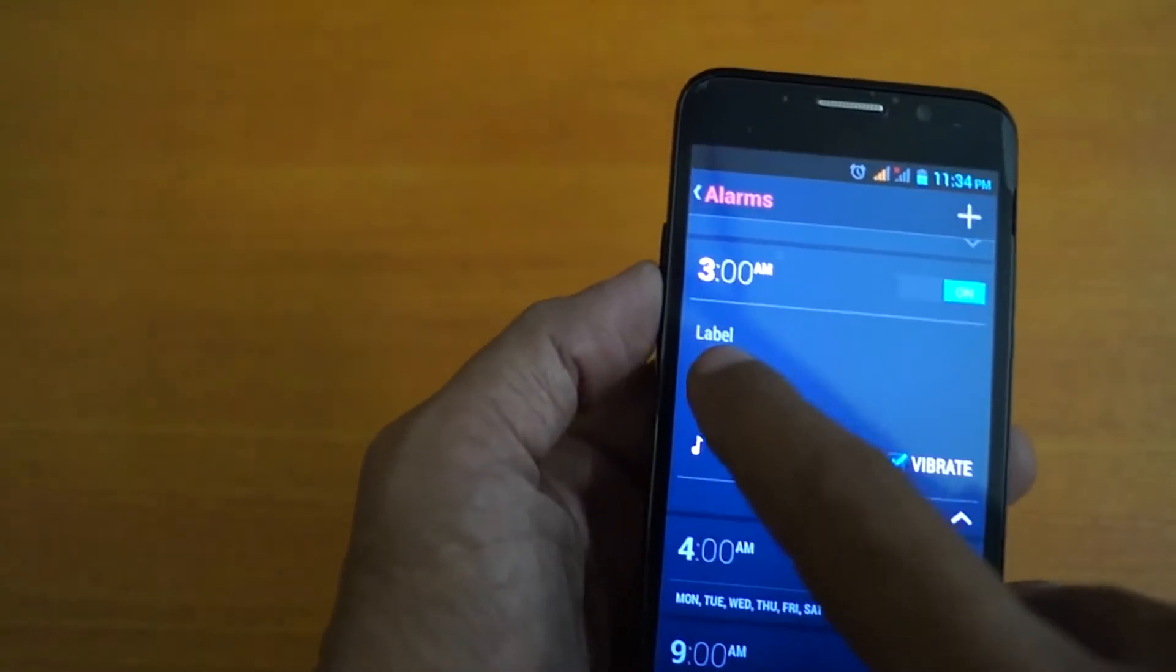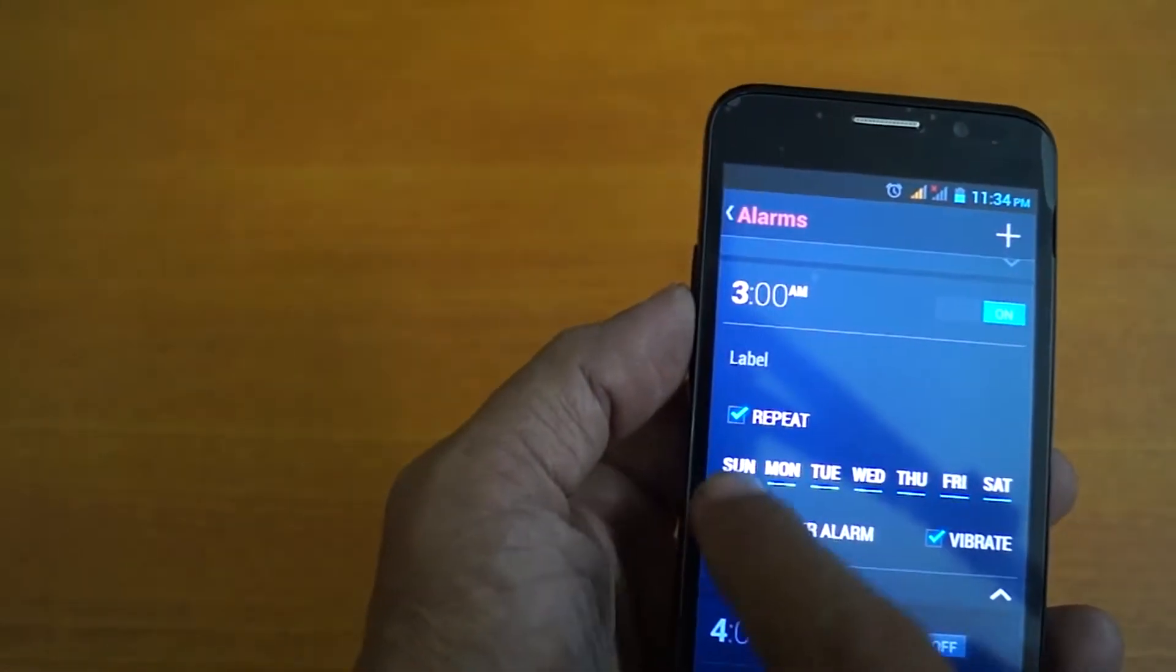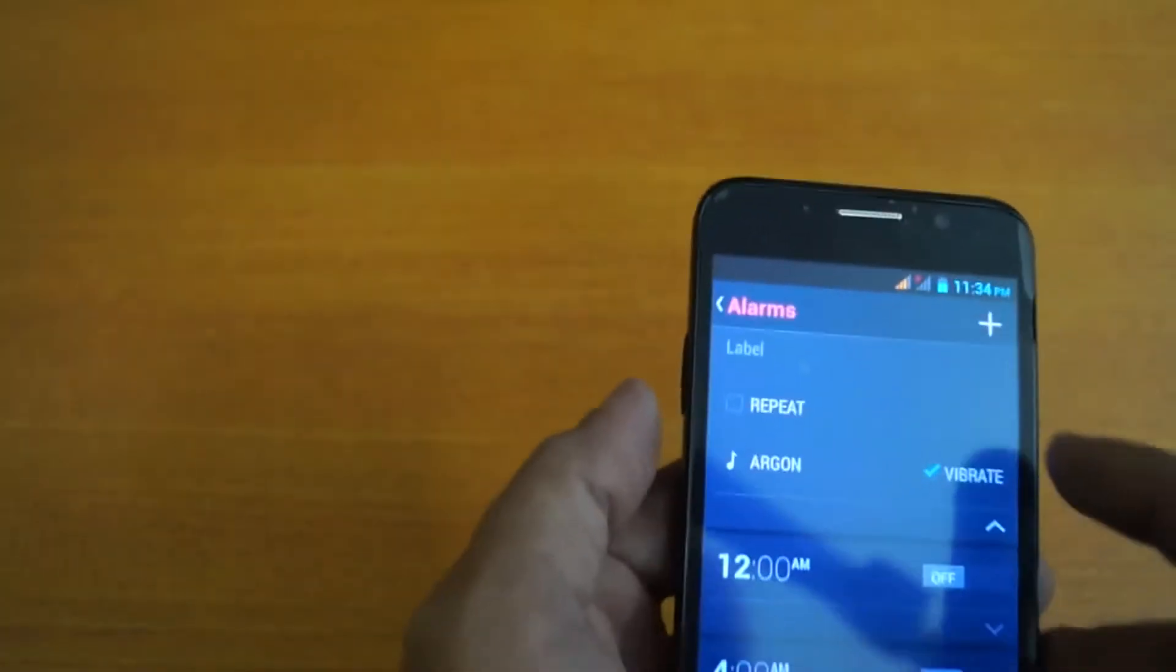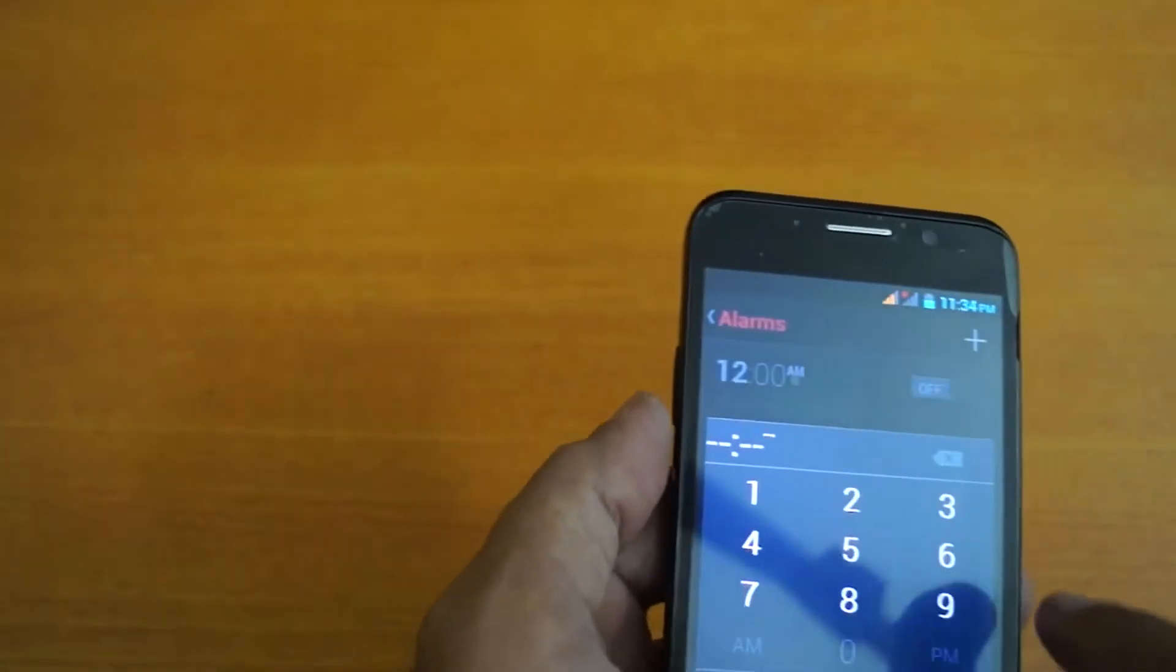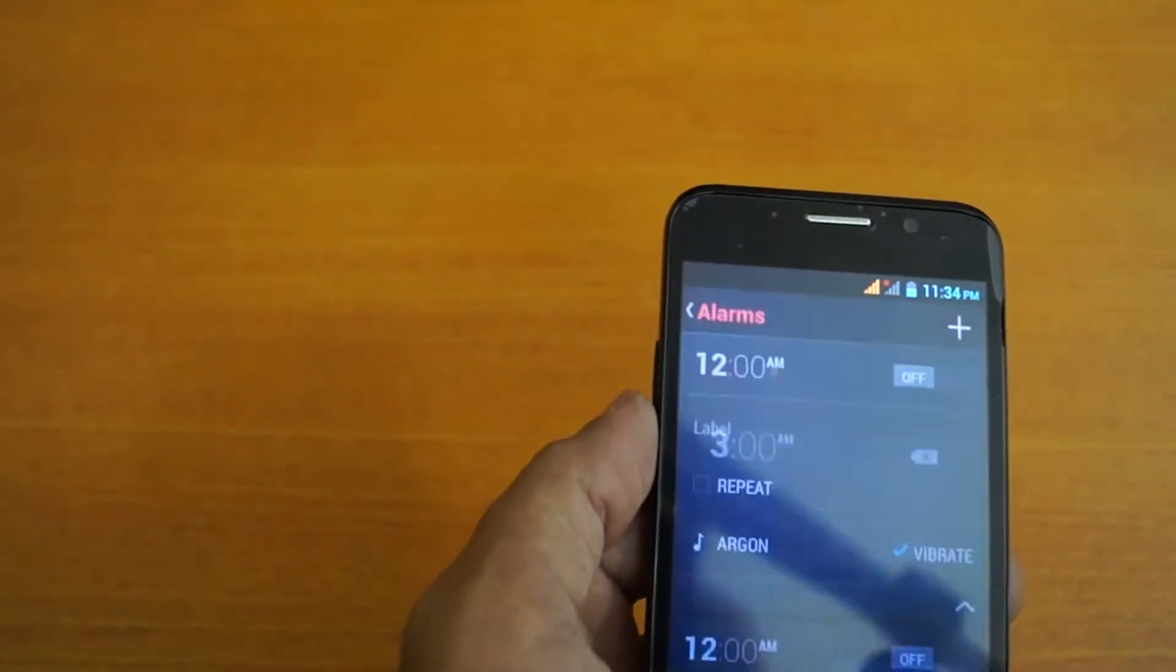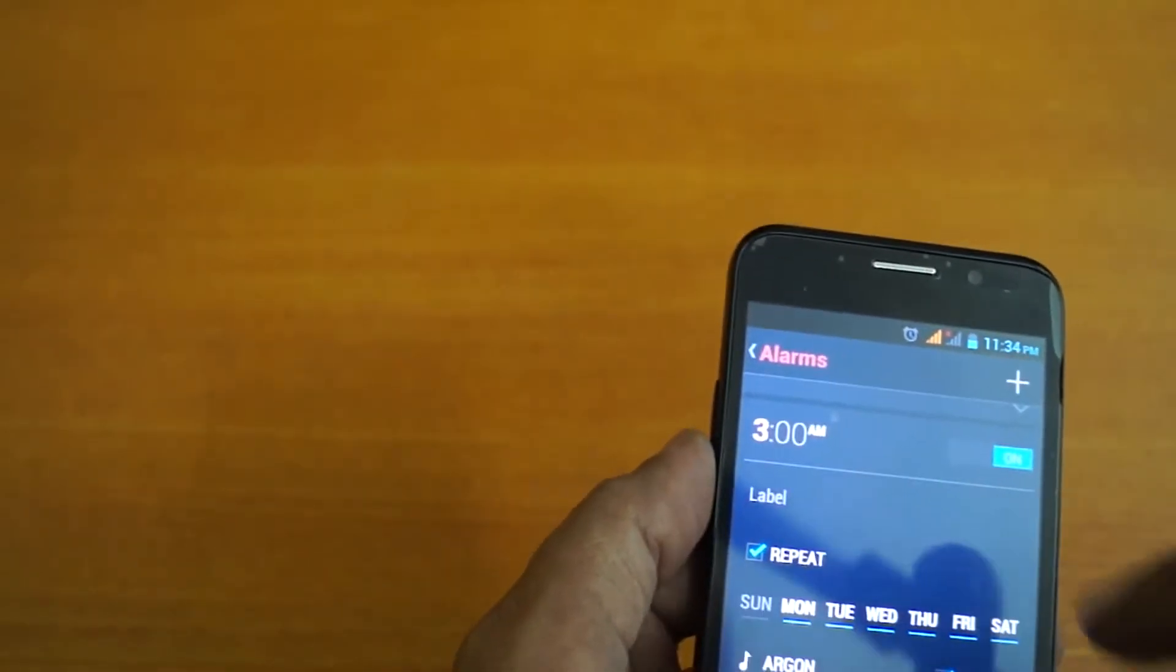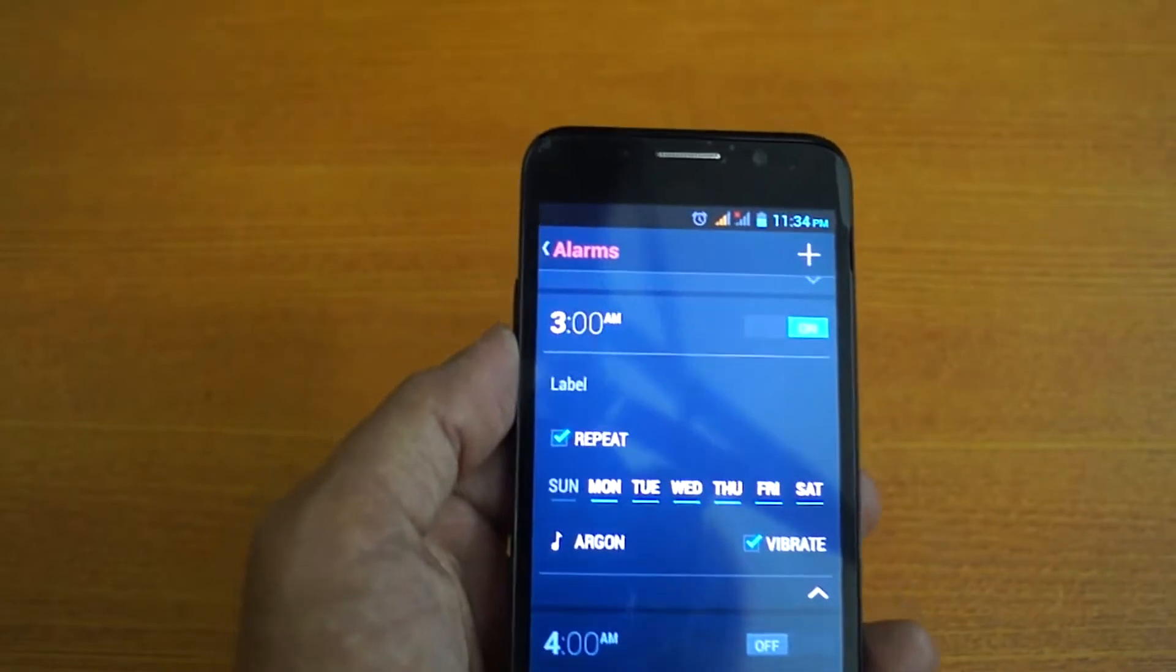Now I want to repeat it. I need to repeat it in six days, except Sunday.